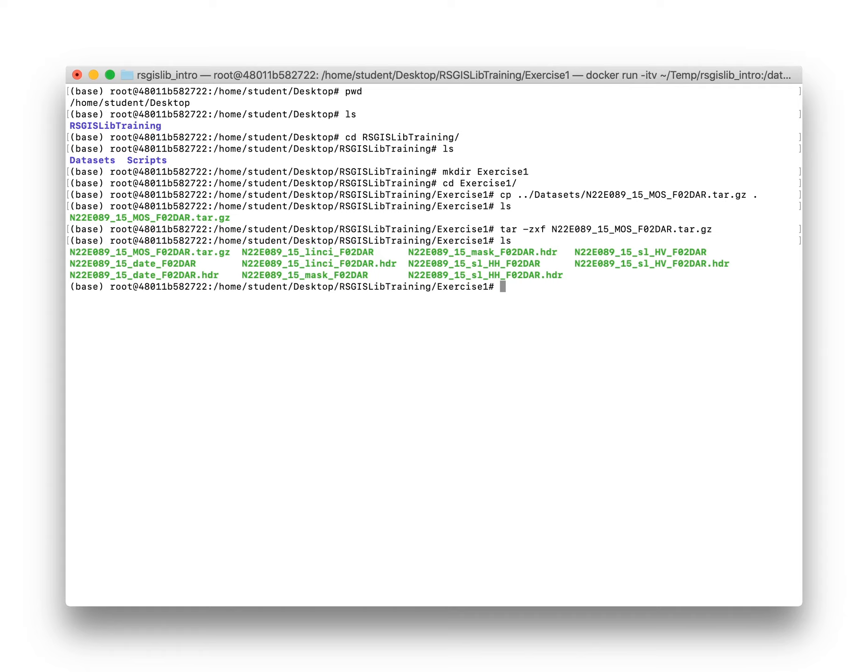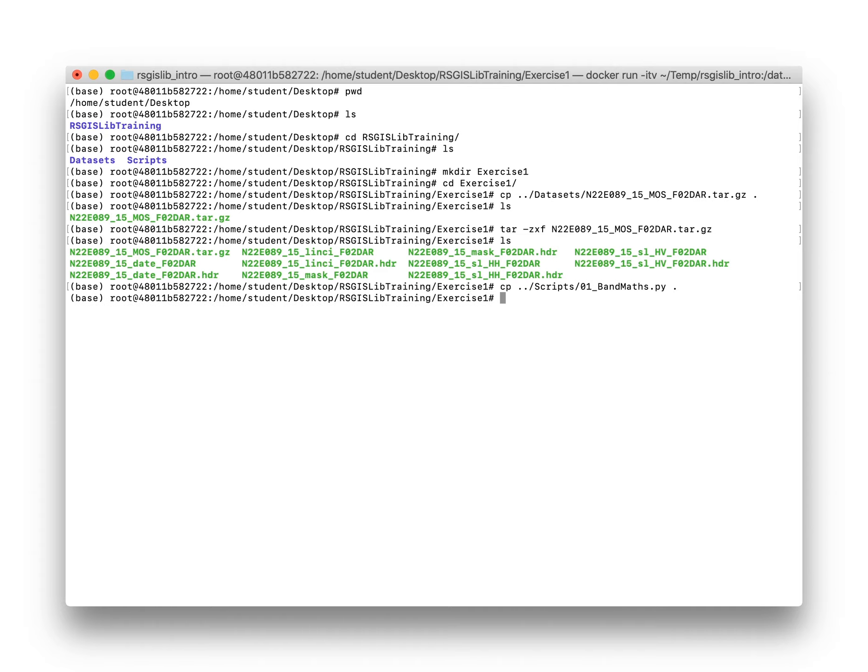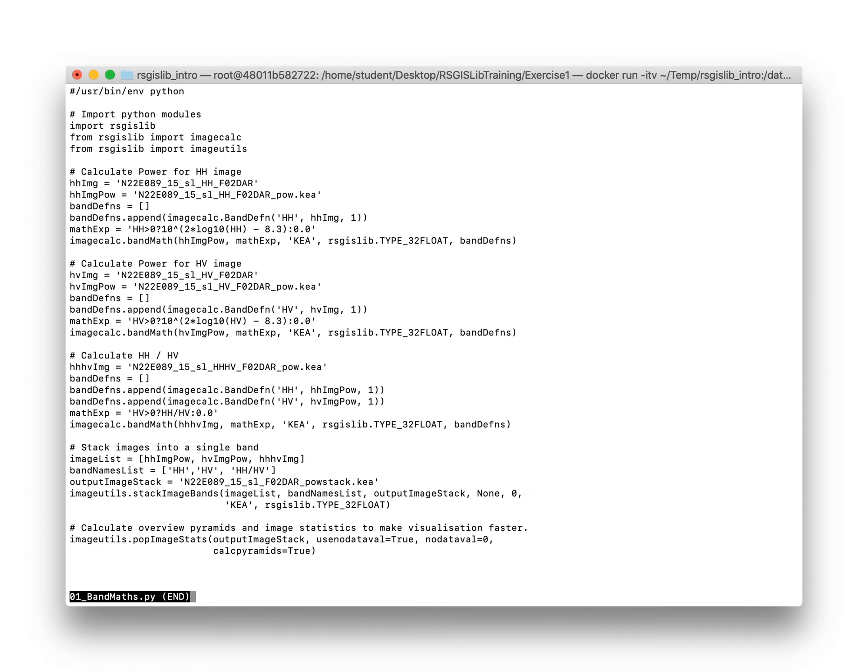List the files, and now we can copy script 01 into this directory. We'll have a quick look at that script.